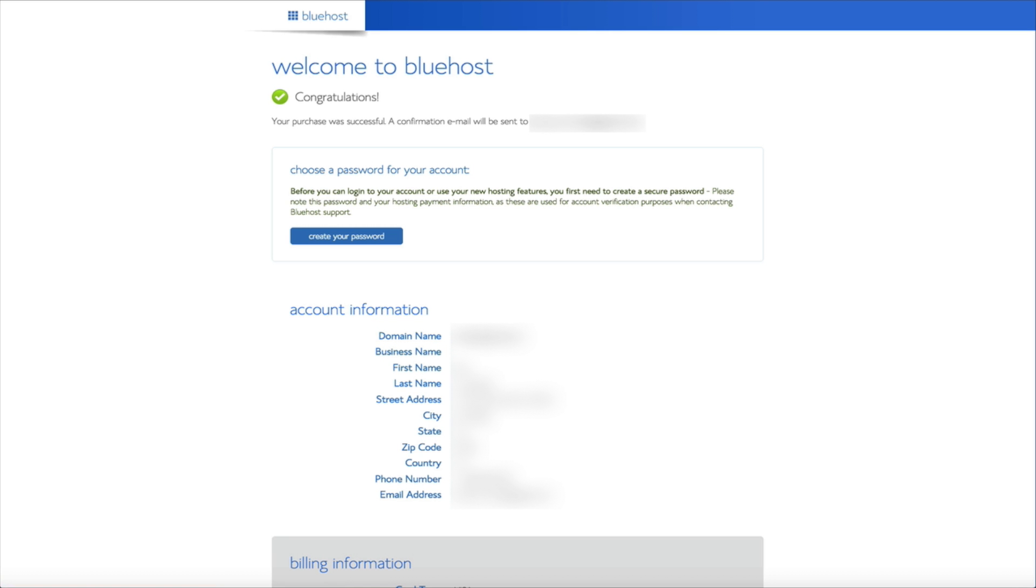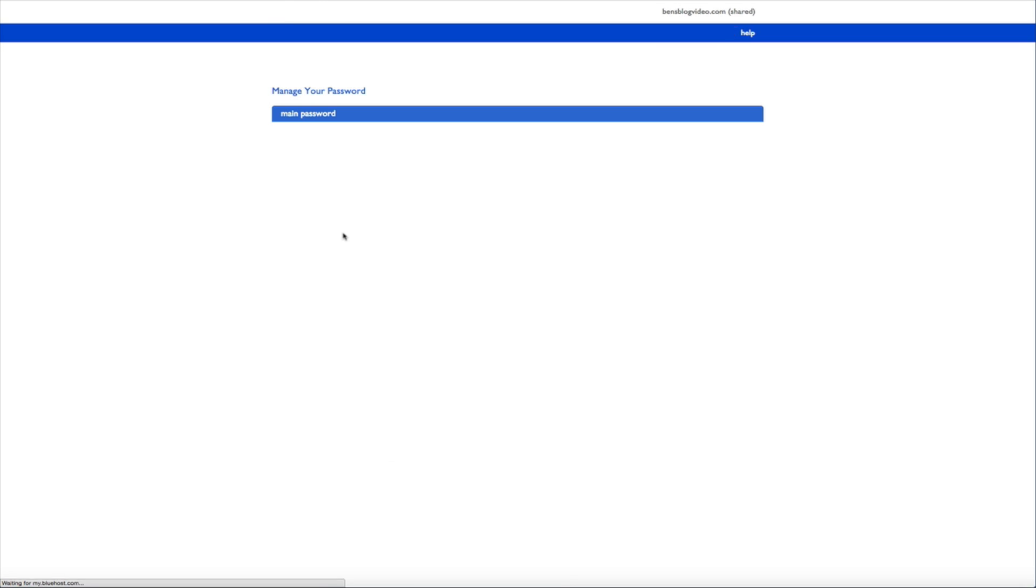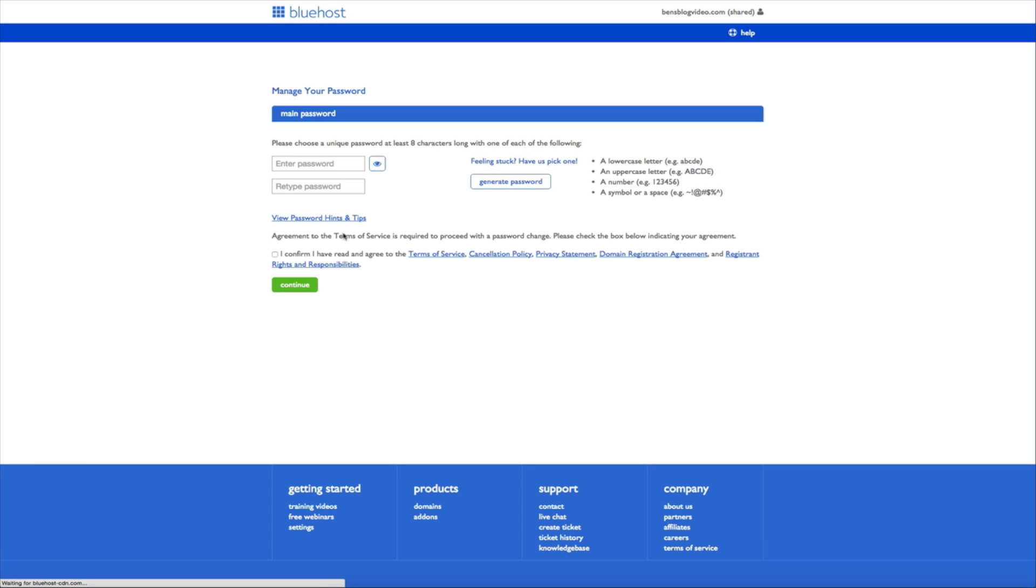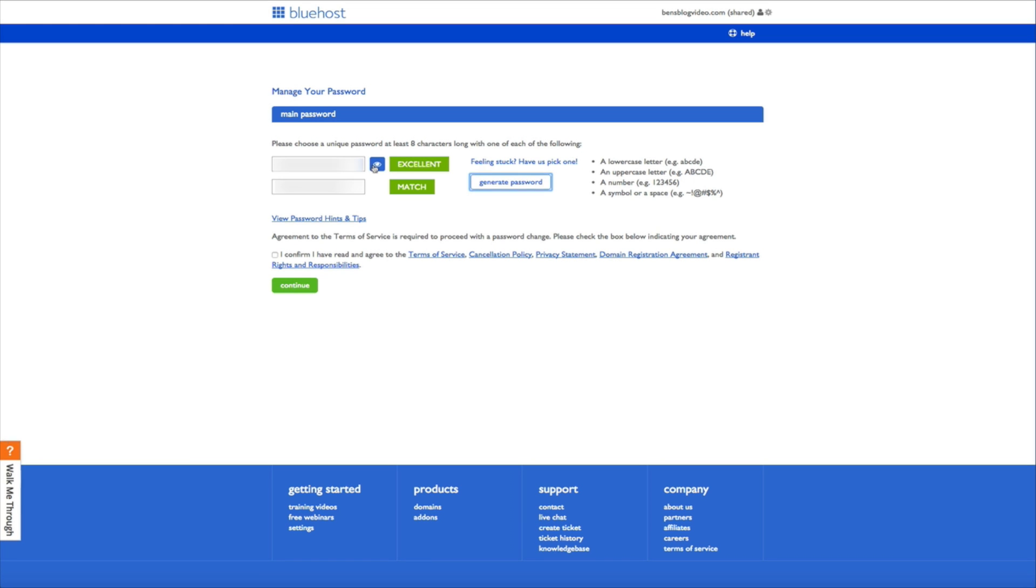Now the next thing you'll want to do is create a password for your account. So go ahead and click the create your password button and you'll be taken to a page where you'll manage your password. Now you have a couple of different options when it comes to selecting your password. You can either create your own or you can have Bluehost generate a password for you. Now I recommend letting Bluehost generate your password so go ahead and click the generate password button and then click the eyeball icon to see the actual password. The reason for this is so that you can copy and paste the password and keep it in a safe and secure location like an excel spreadsheet or a separate file. It's always a good idea just to have a backup. And once you have your password go ahead and check the box confirming that you've read and agree to the terms of service and click the green continue button.